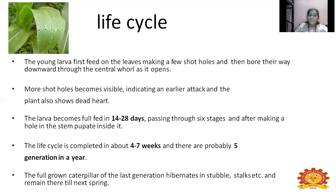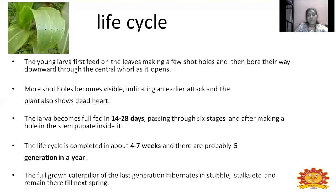The larvae fully feed for 14 to 28 days, passing through 6 stages — molting 6 times. After boring a hole in the stem, it will pupate inside the stem itself. The life cycle of a stem borer is completed in about 4 to 7 weeks. These stem borers can give 5 generations in a year. The fully grown caterpillar of the last generation will hibernate in the stubbles and stalks, remaining till the next spring.